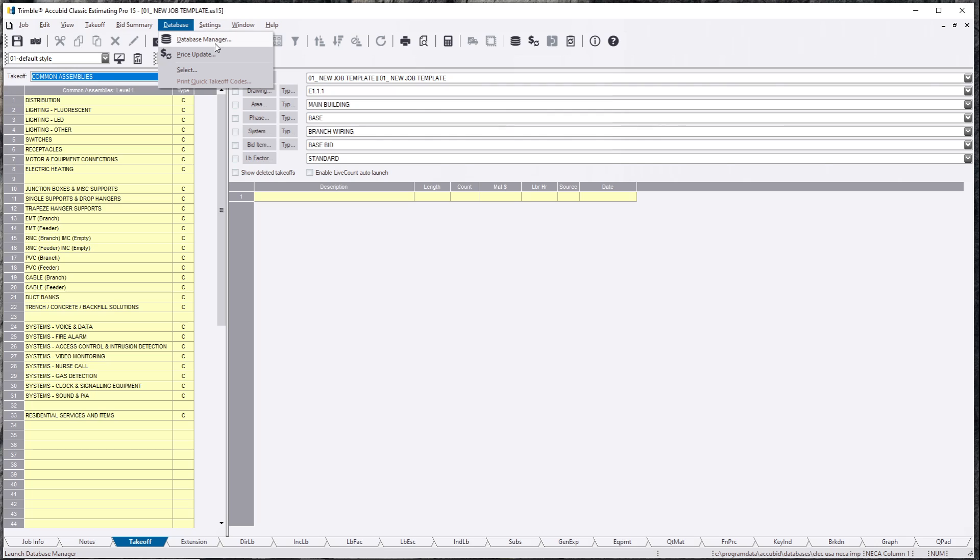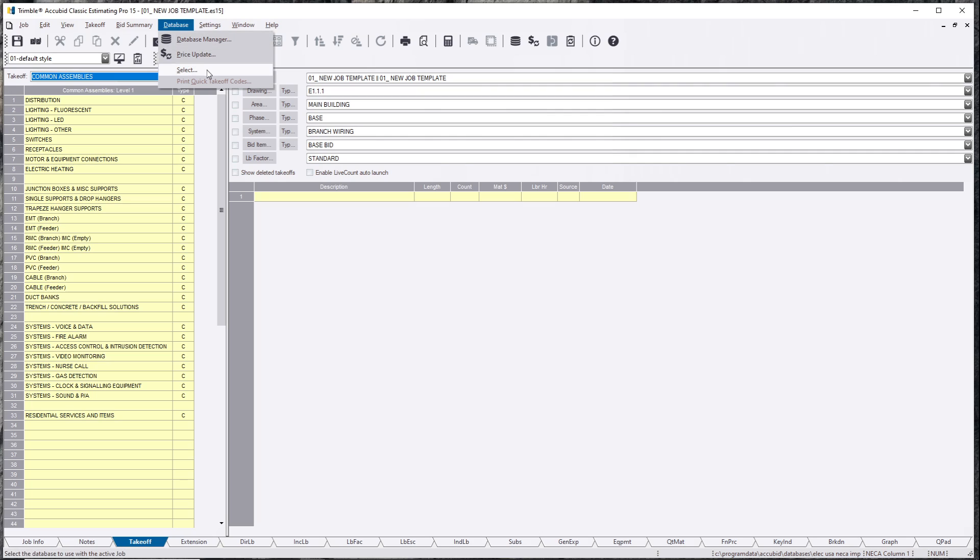Database Manager, which actually opens up Database Manager for you to edit your database. And keep in mind, you cannot be in the database when you have AccuBit files utilizing that database.